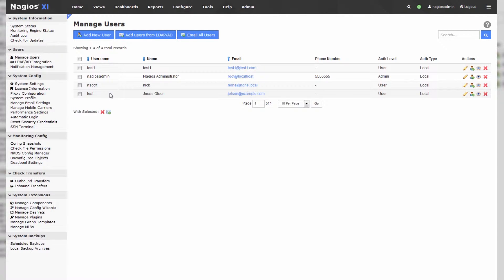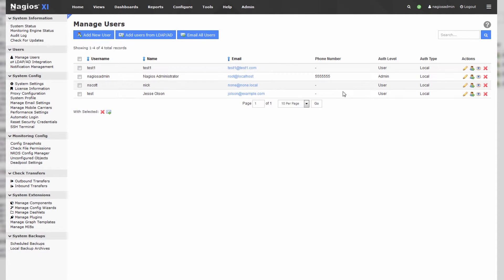And I've made a user called test, with the name of Jesse Olson, and an email of jolson at example.com.